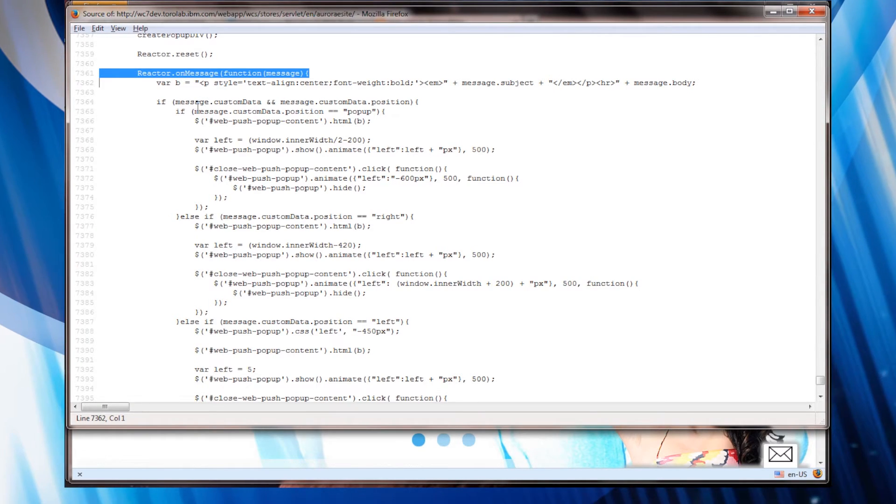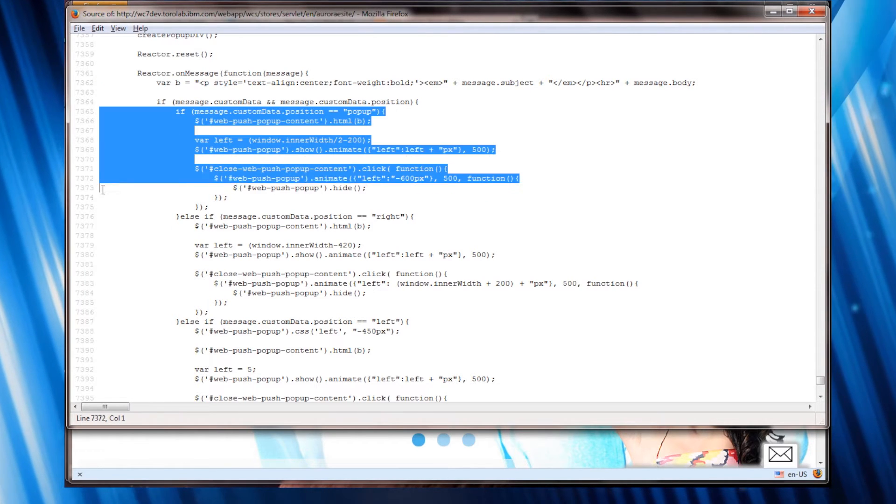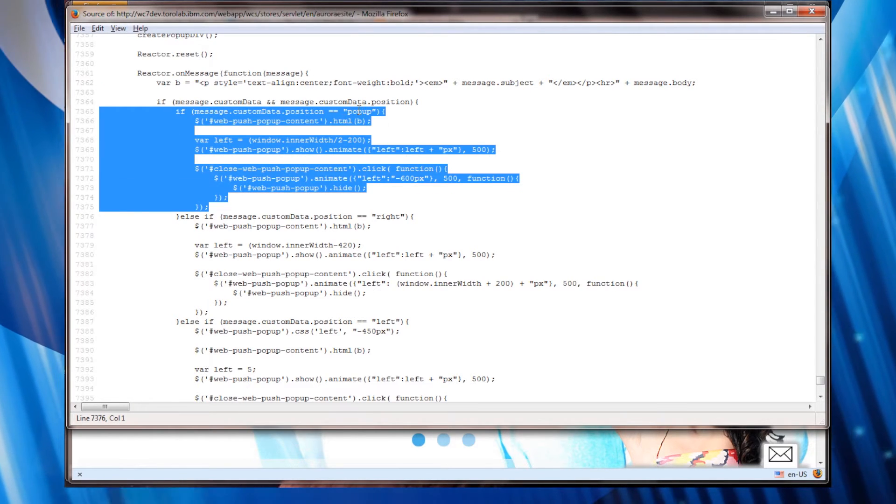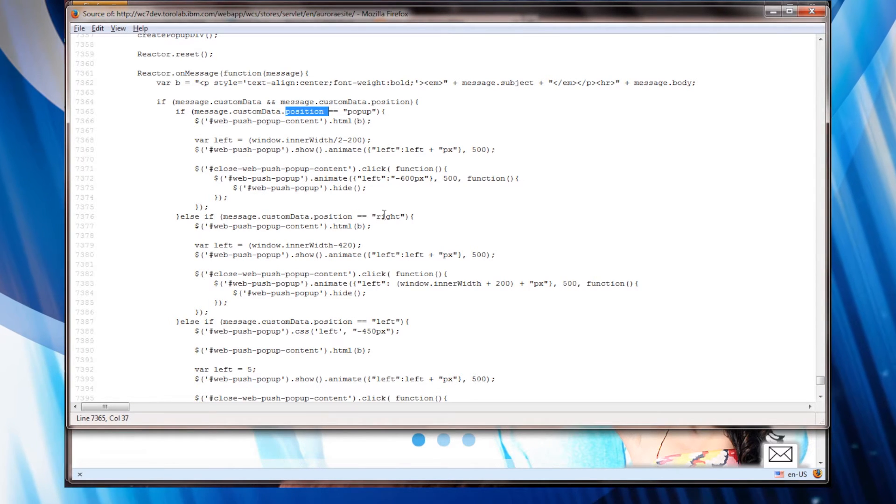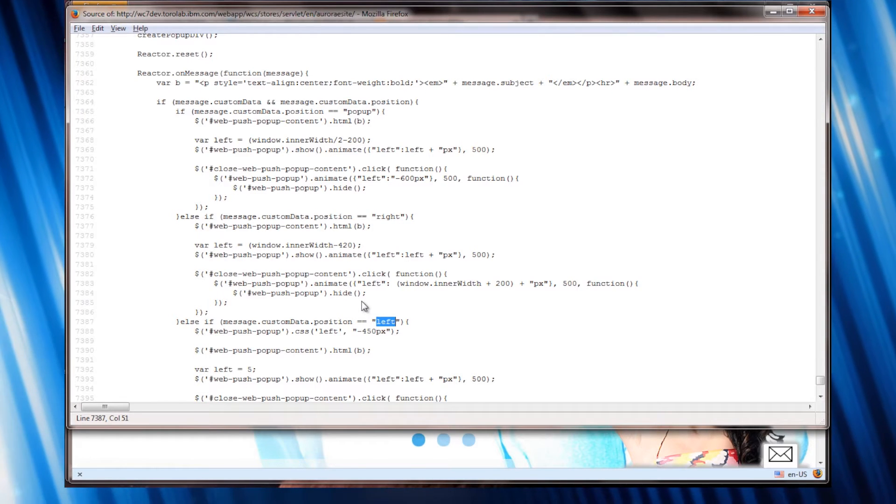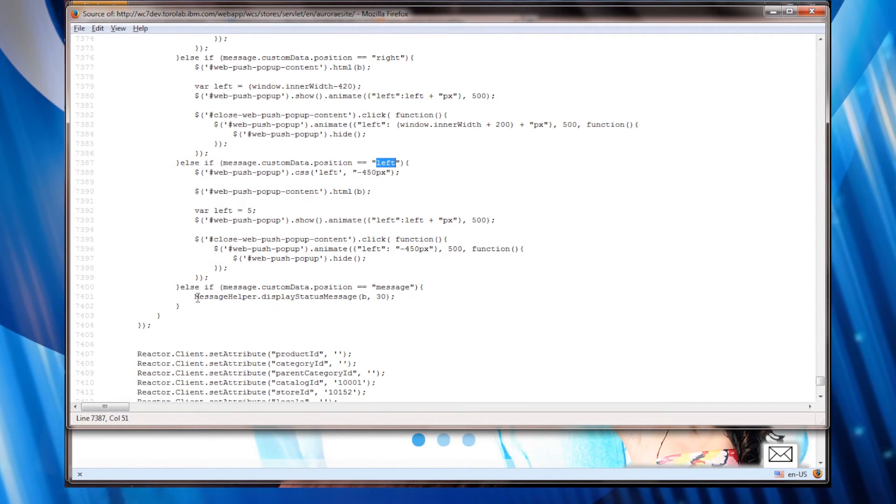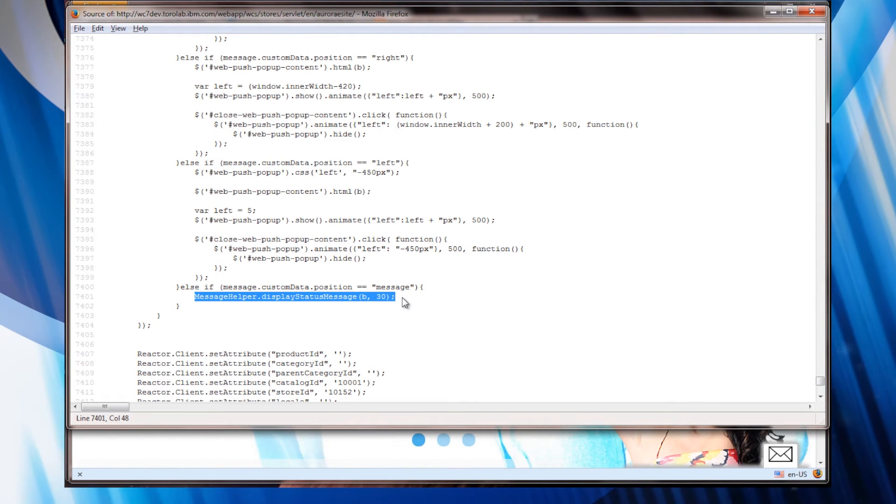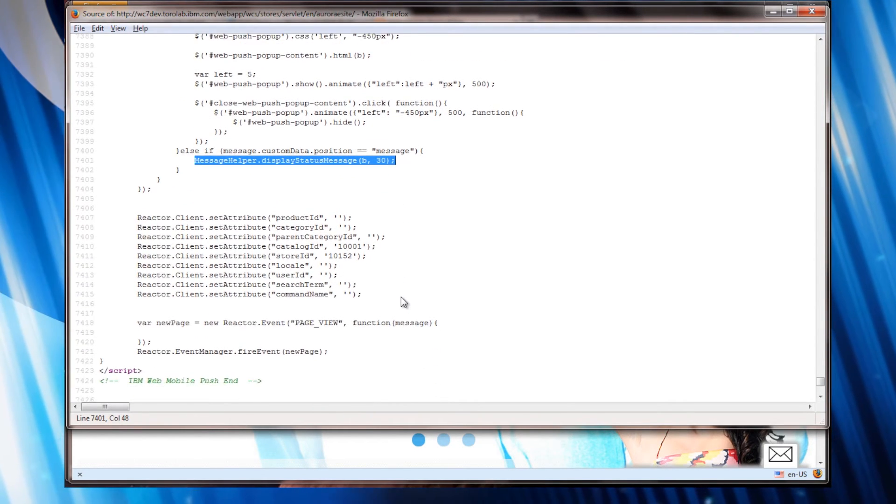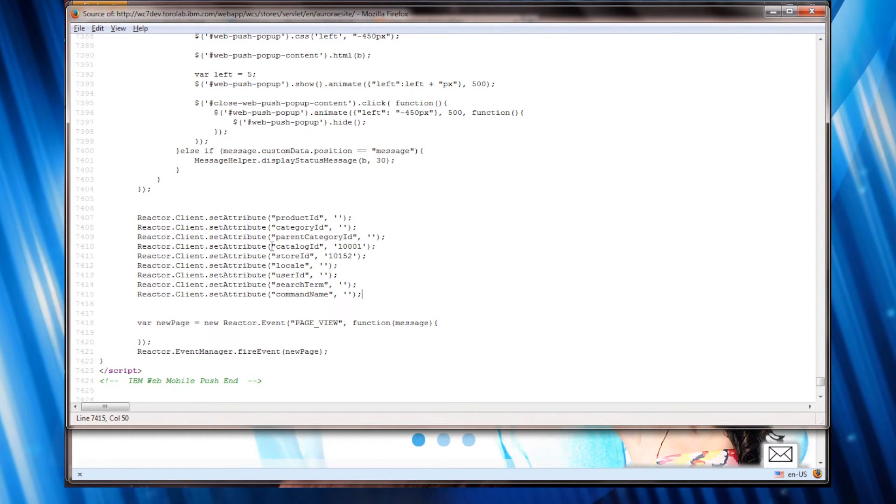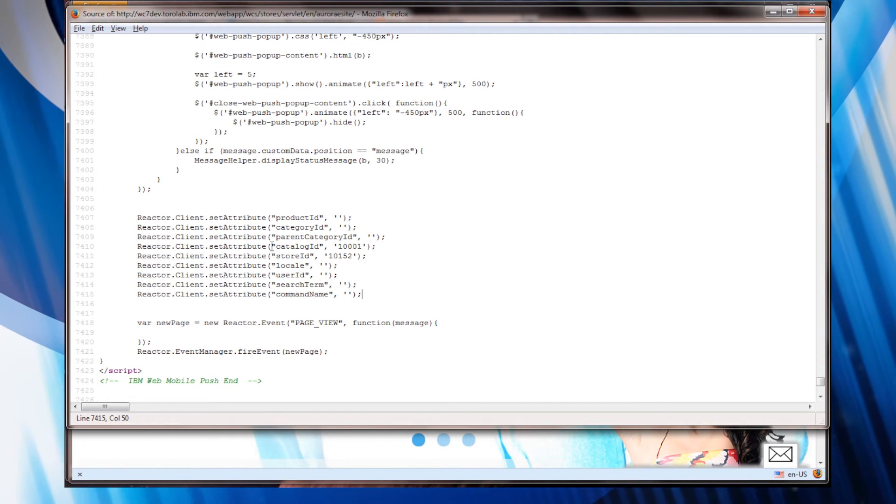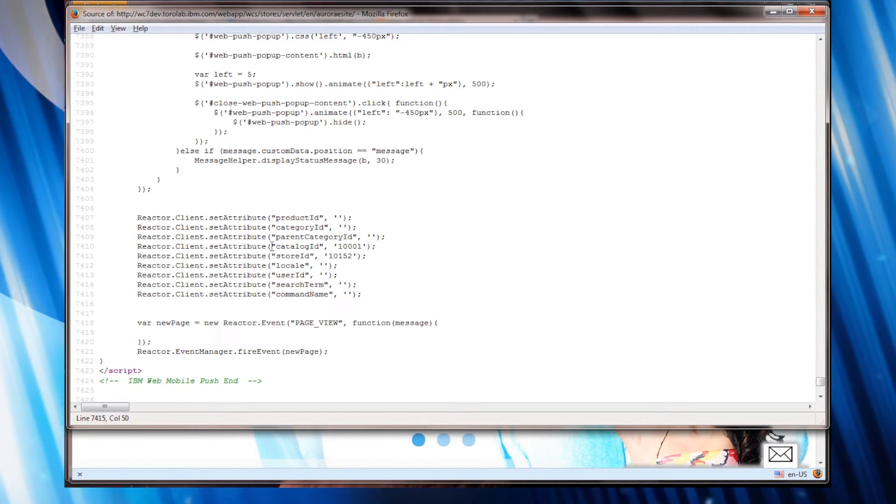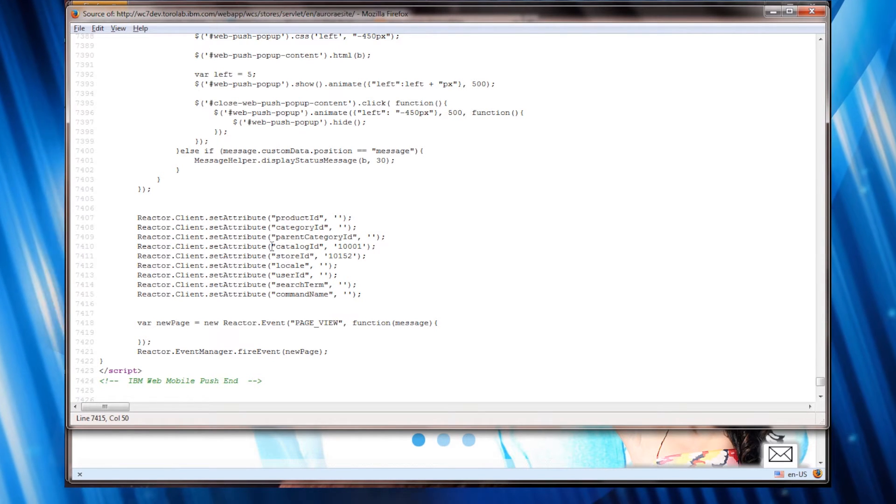And you can see that this is pretty much just basic jQuery code where I key off of a pop-up in the position element right position and then left. And then if it's a message I just display a regular WebSphere commerce message. You'll also notice that I set all kinds of attributes based on where I am in the site so I can key off of the different data and values that I have for the particular page I'm on.